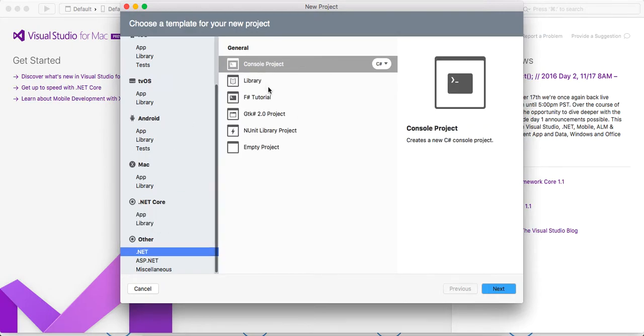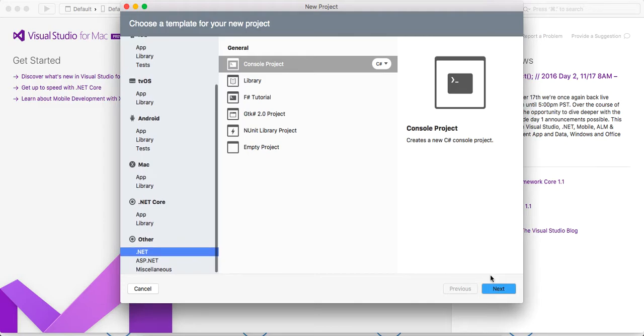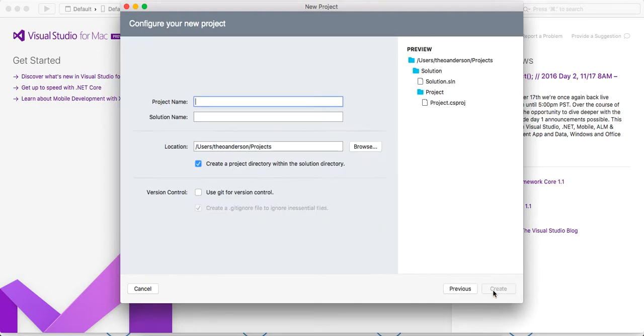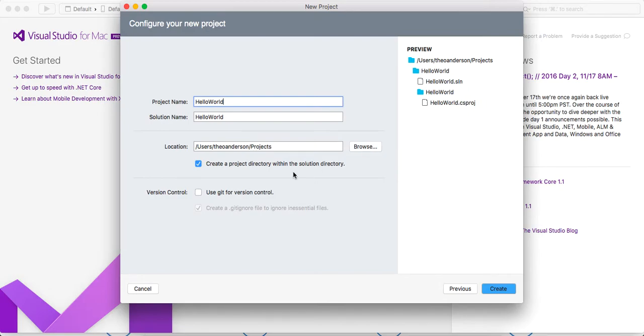So we're going to go to a console application. We're just going to write the Hello World. I'm going to click Next, and do Hello World. And you can also integrate it with Git, which is cool. I'm going to click Create. Let that create my project for me.